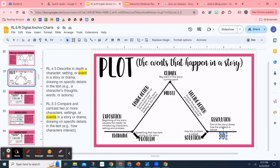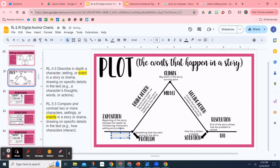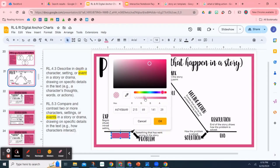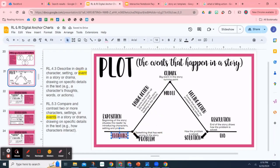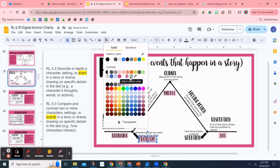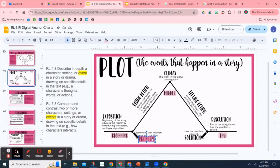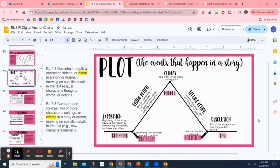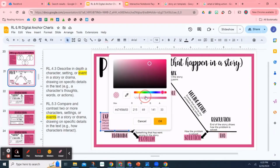I do want y'all to notice I have my standards on the side. Because I'm teaching fourth and fifth grade, I have both grade-level standards there and I highlight the parts that particular anchor chart addresses. If you look at the slides, we're actually on slide 21 and there are way more slides on this document — I have different anchor charts that explain almost every fourth and fifth grade reading standard.